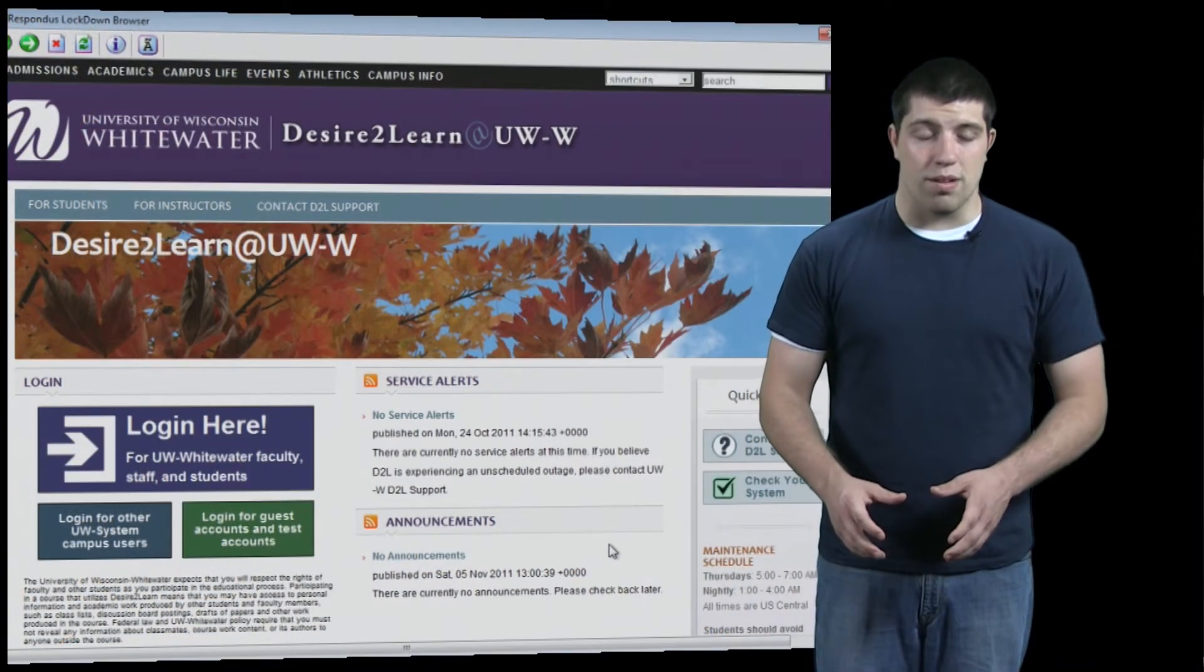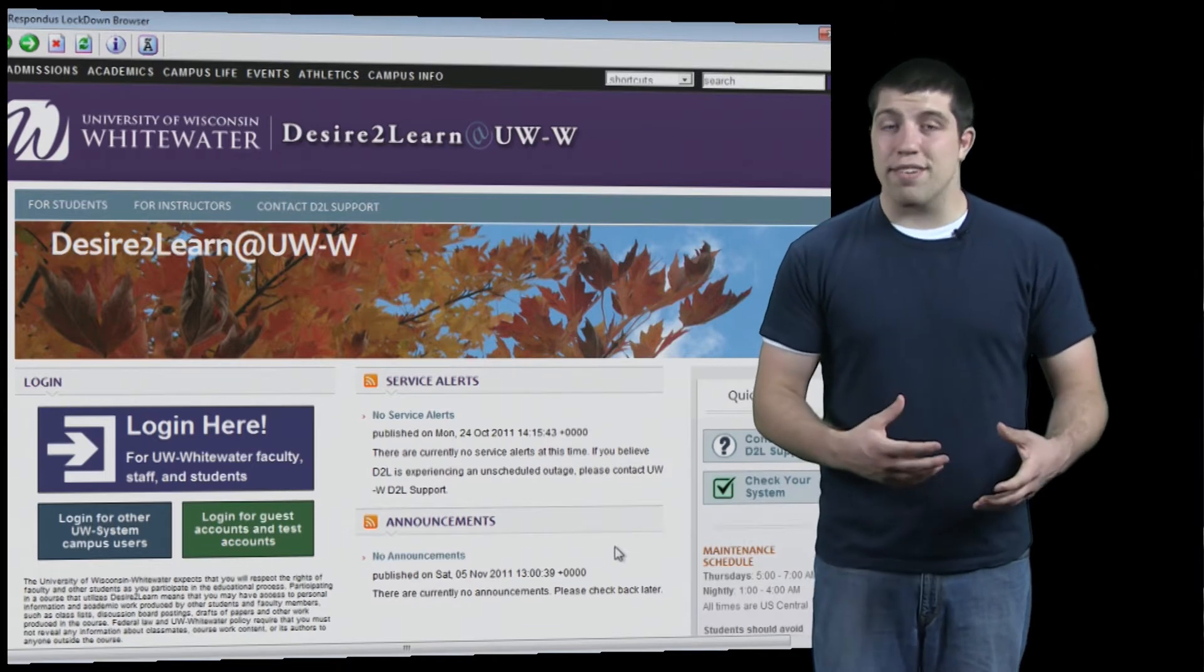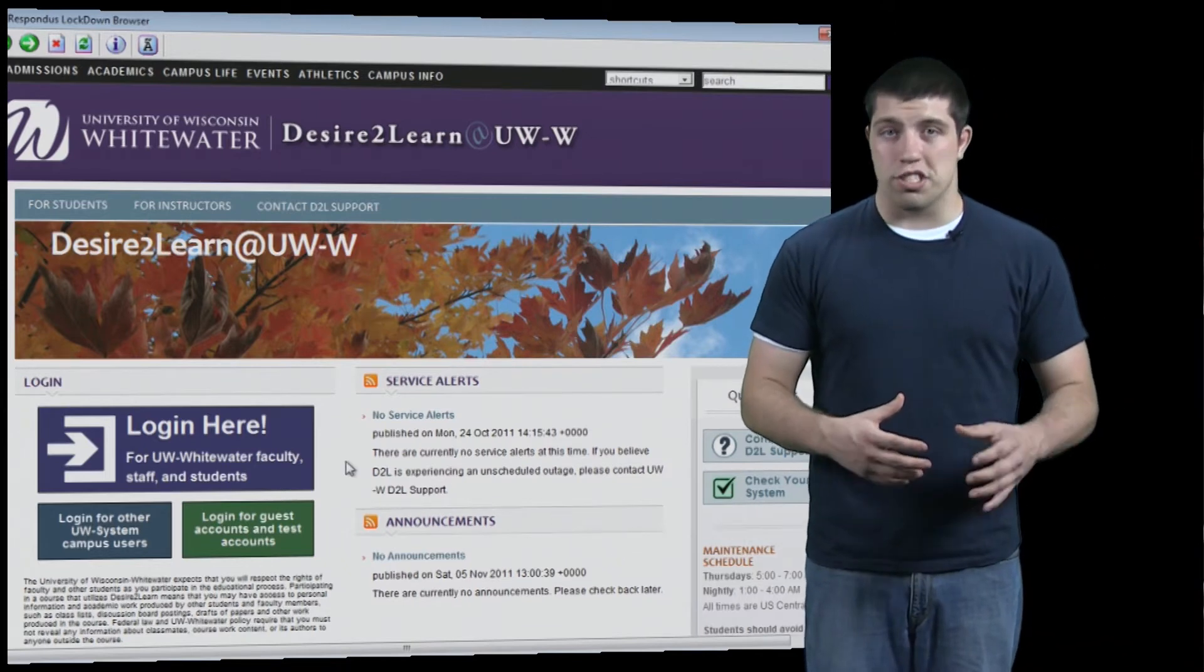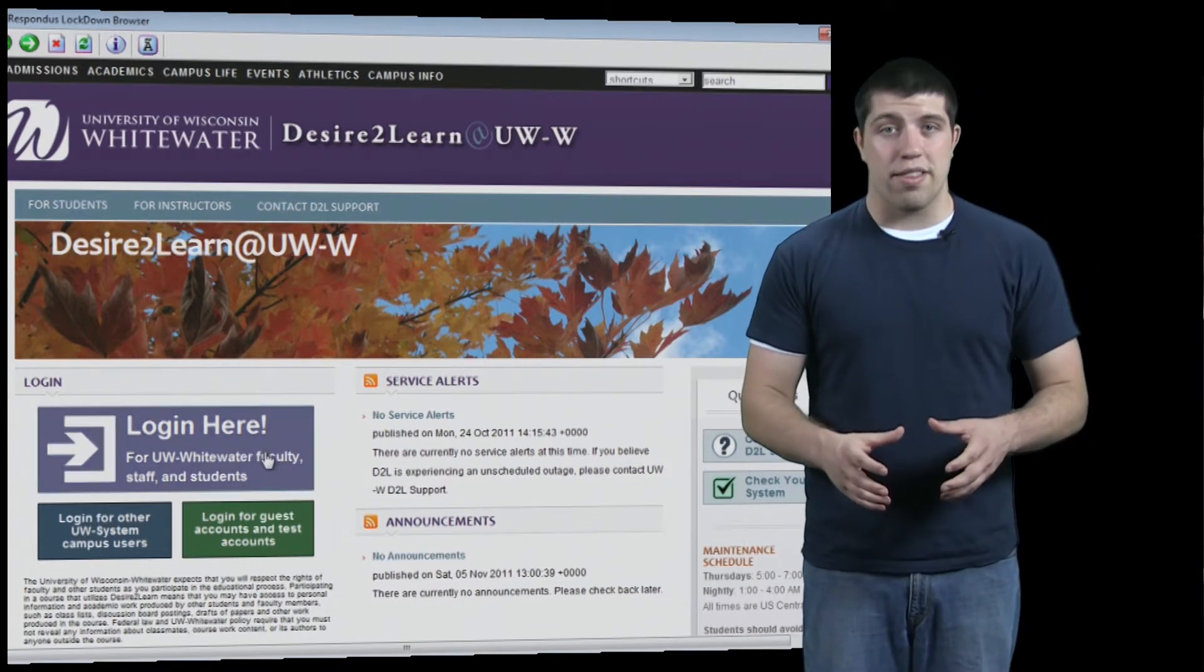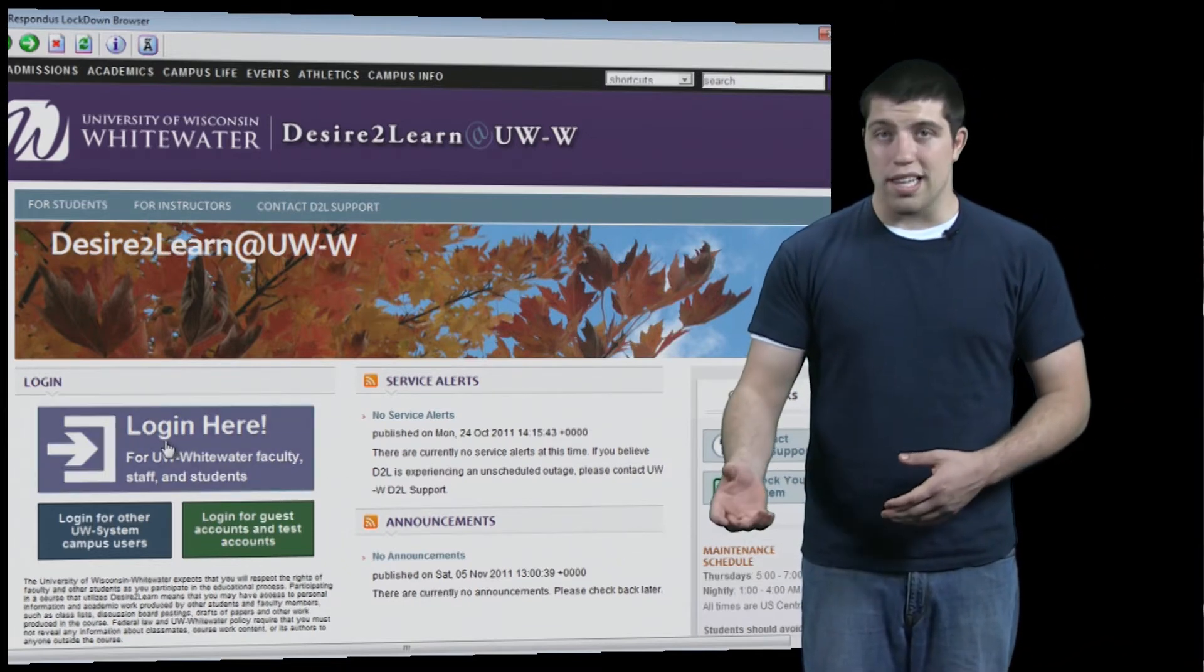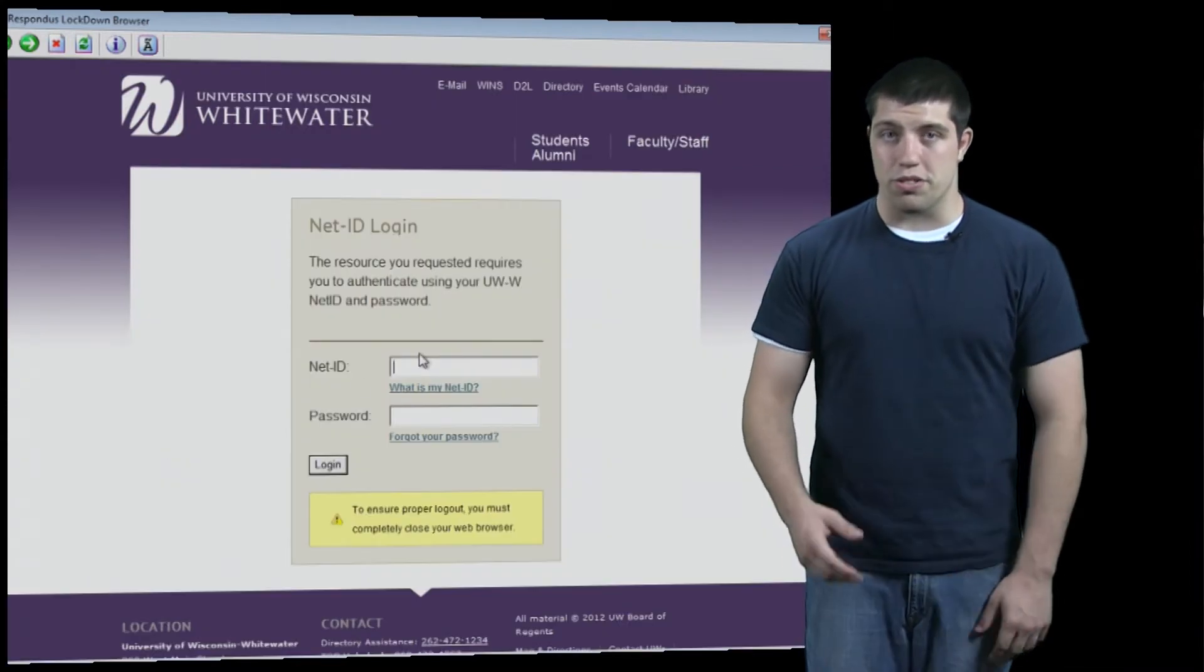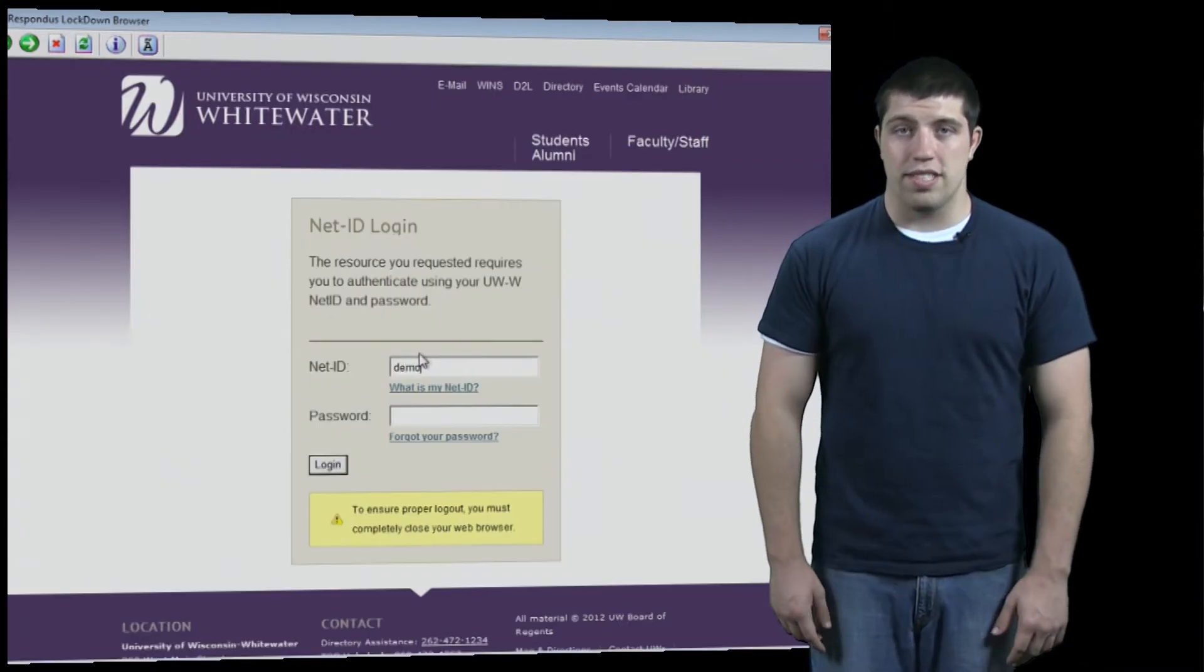Once you launch Lockdown Browser, you can navigate your D2L just as if you were in any other internet browser. Start by logging in and entering in your normal user credentials.